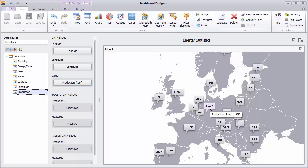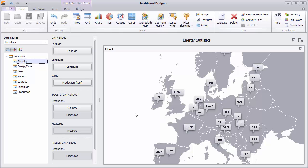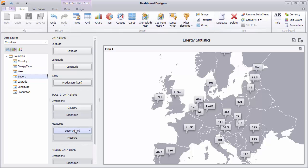You can add info to the tooltips in the tooltips data items area. Drag the Country field to Dimensions to see the name of the country in the tooltip. Drag Import to Measures to display the energy import for each country.